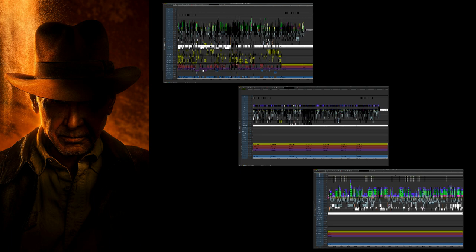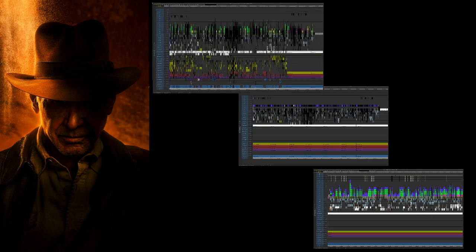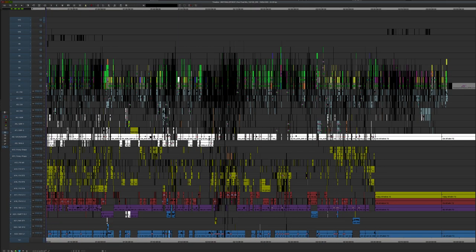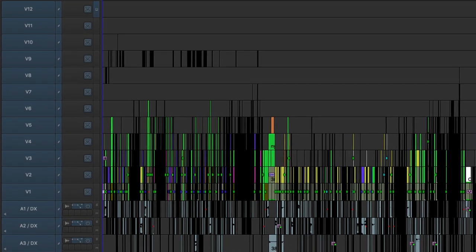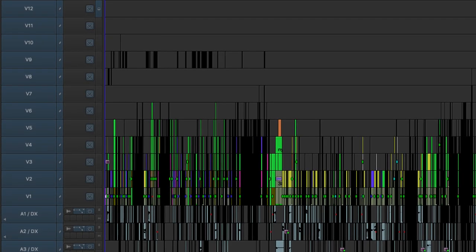We're going to go through our timelines a bit. Let's start with the whole movie. What you're looking at now is the whole movie, and this is fairly close to the end of the process, so some of the stuff in the production layers has been cleaned up — otherwise there would have been even more layers. You can see a lot of green, which is our VFX shots coming in.